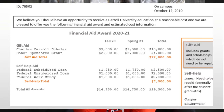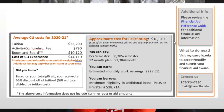And self aid, which includes federal loans and campus employment. At the bottom, you can see the average CU cost and your approximate cost for the year.